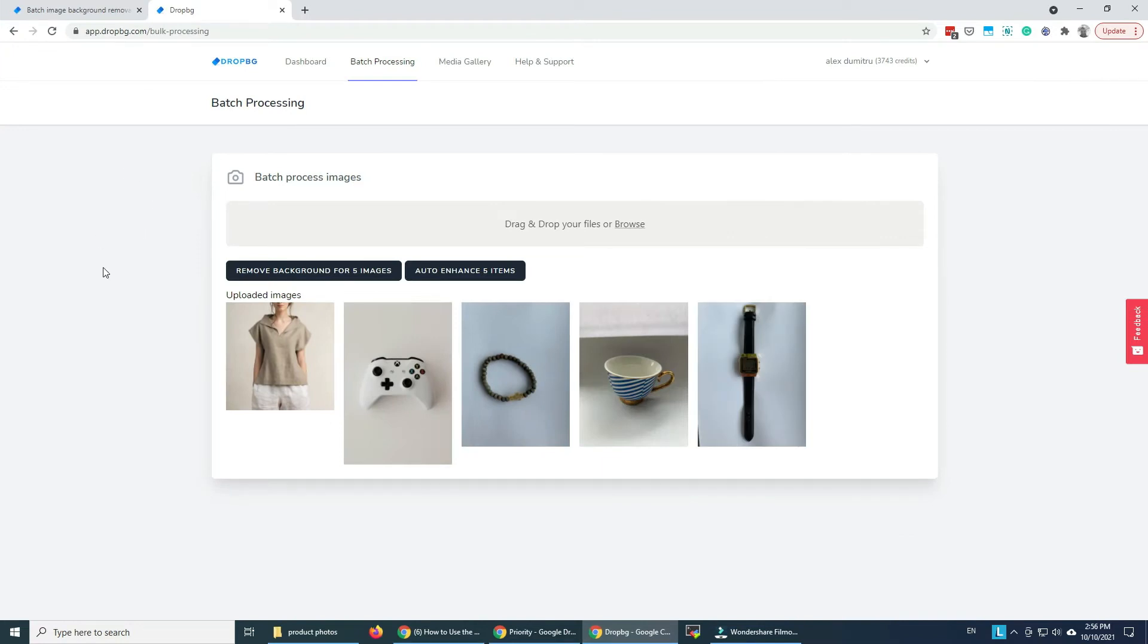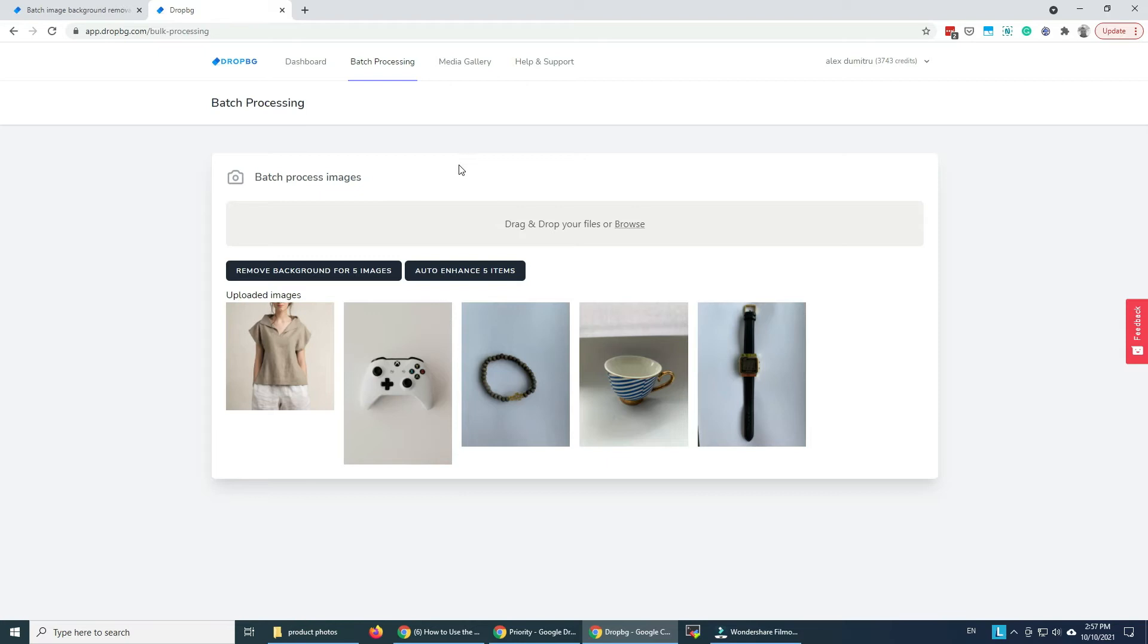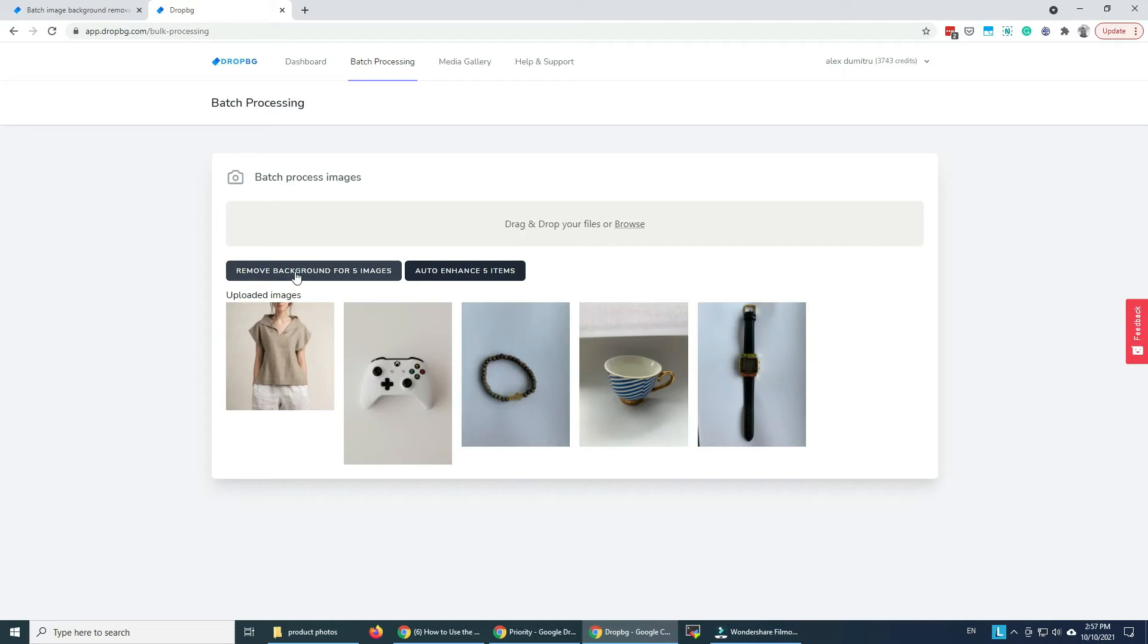So now my images are uploaded, I have two options here, remove background for five images or auto enhance five images. The auto enhance feature does exactly that. It removes all the noise from the images, it gives them better brightness and all the good stuff you see in professional looking images. But for now we're gonna just remove the backgrounds.